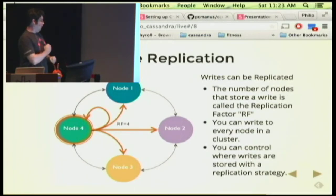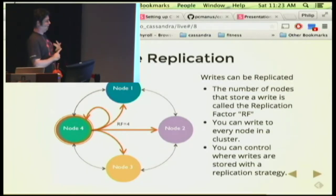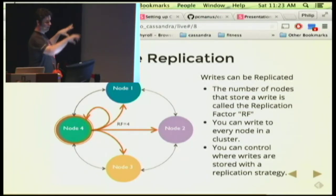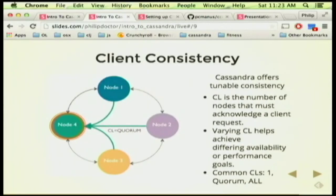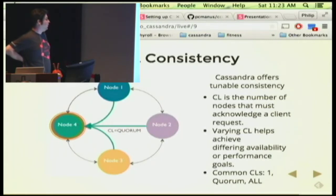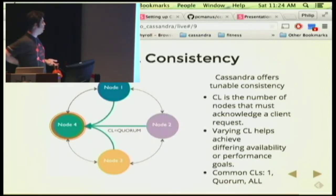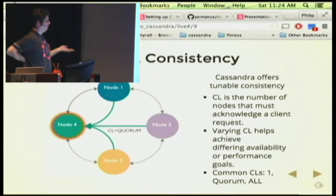You can control where different writes are stored in great detail — that's where racks and data centers come in. You could say write to these three nodes because they're on different racks, so you don't have to worry about rack failure. When it's time to read, you have tunable consistency levels. The consistency level is the number of nodes that need to acknowledge a client request. With RF 4, you could do a consistency level quorum — just looking for a majority of nodes to agree, so you only need to talk to three nodes for a read. Or for something like metrics where it's okay if things aren't totally consistent, you could do CL1: the first node to reply, you just go with that data.